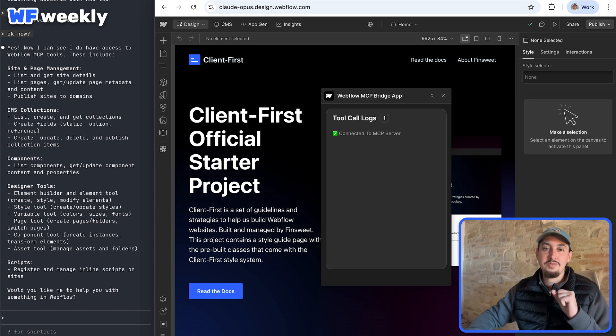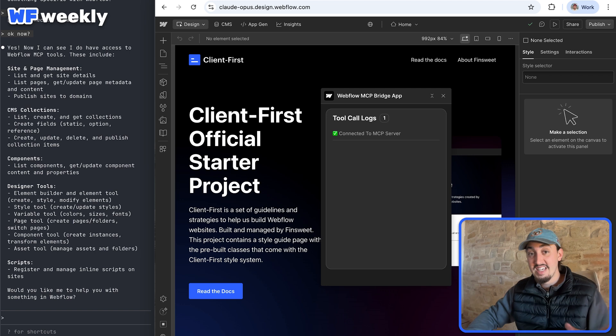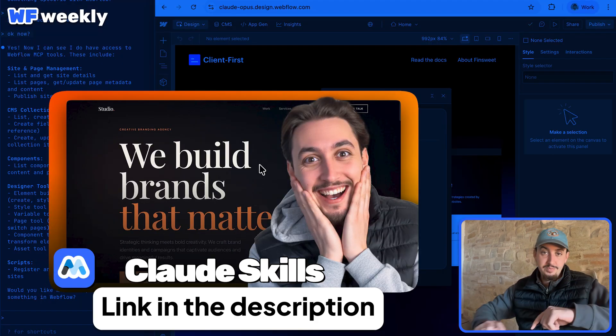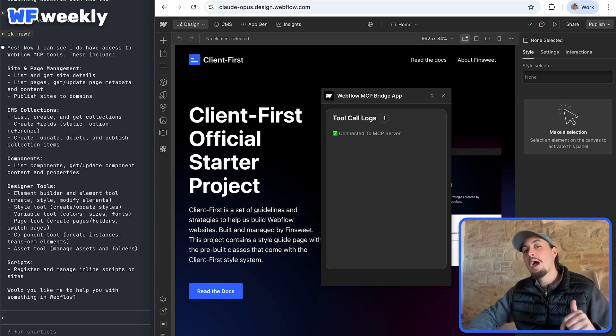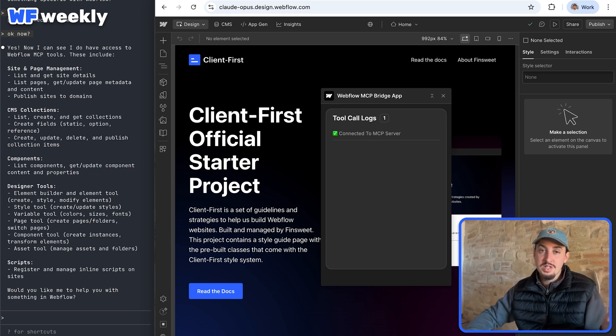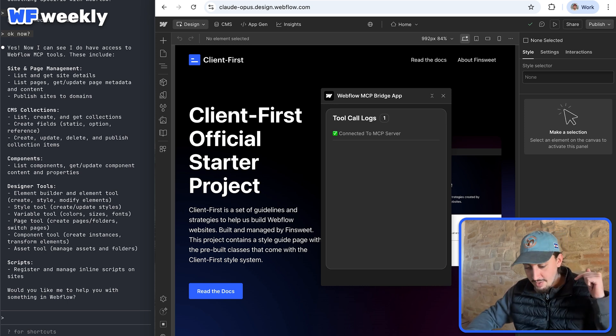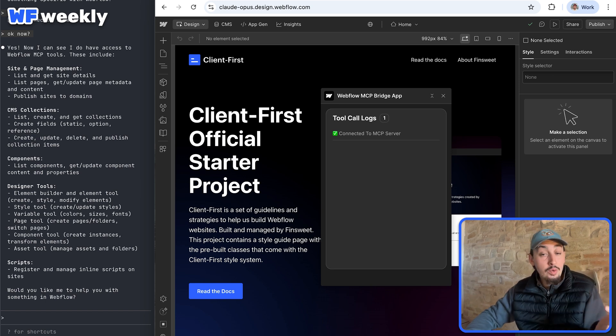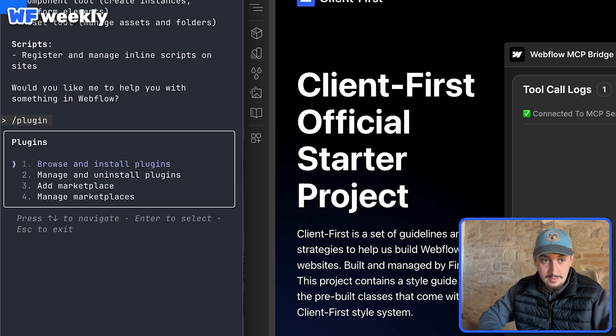So actually what I'm going to do first is I'm going to install the Claude code skills. We have another video where I show you how to do that. Not using Webflow, that has been creating the most insane front ends for me. I don't know if it's going to work the same in Webflow, but we will find out.